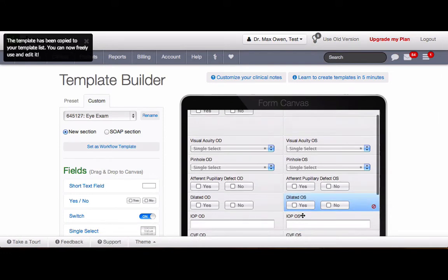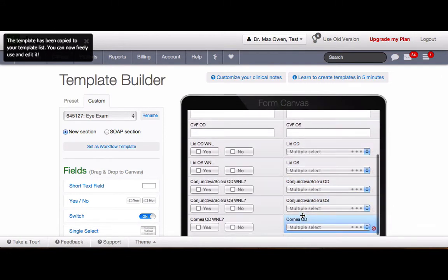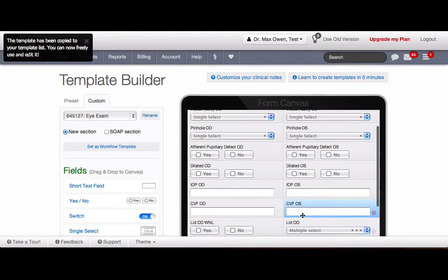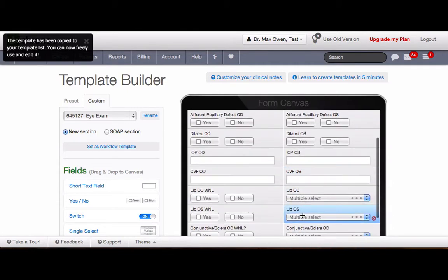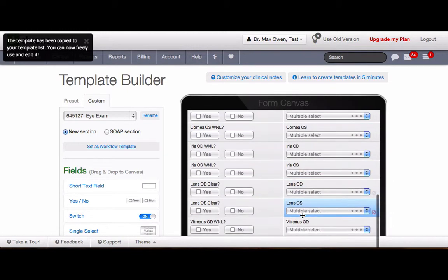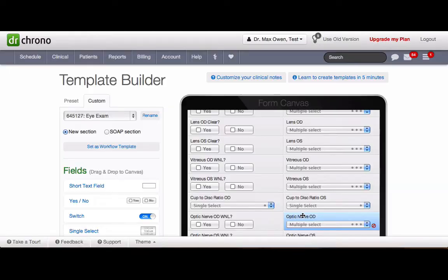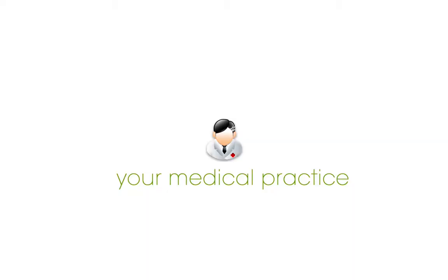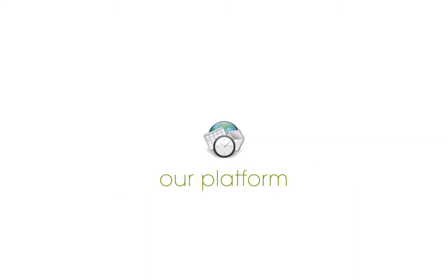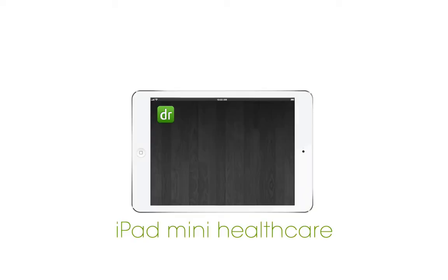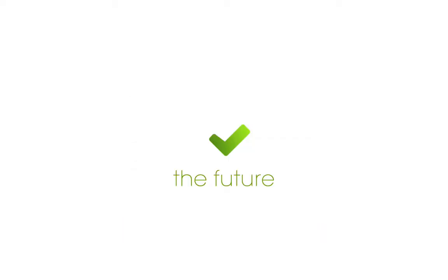If you have any questions, please feel free to contact support at drcrono.com. Thank you.